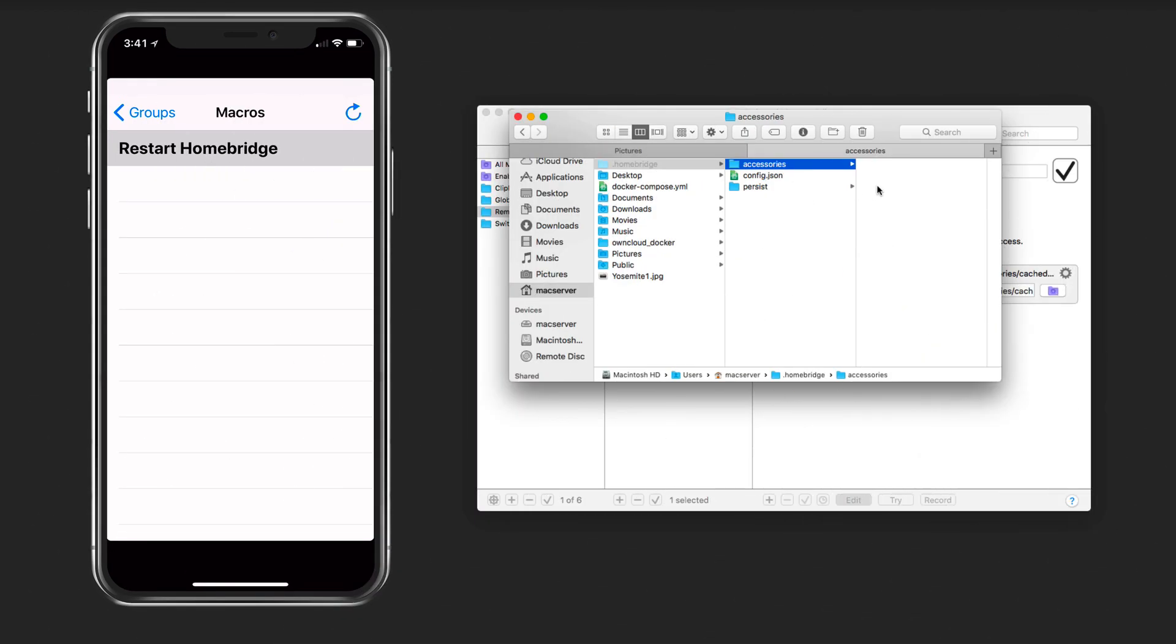Now this file may not show up right away in here because home bridge is already running and hasn't been crashing when I did it. But eventually over time it's going to create that file. The way we can check that everything is running properly, we've got a couple of ways of doing that.